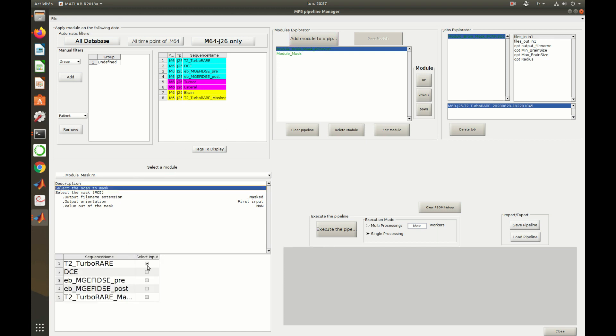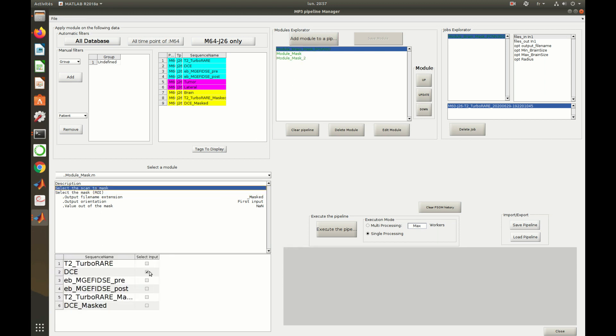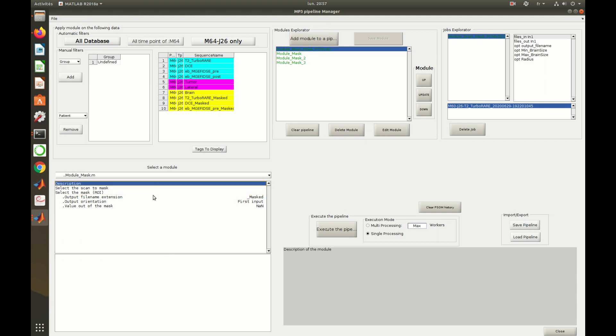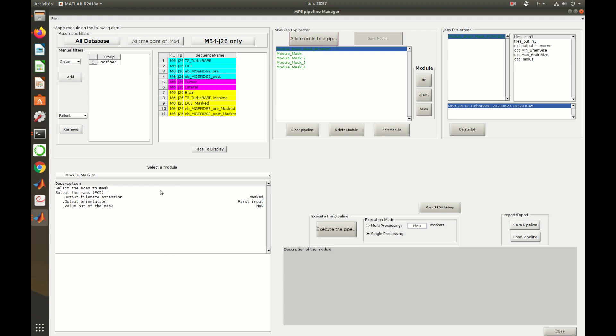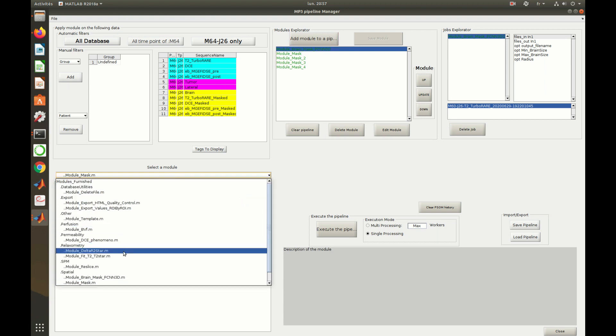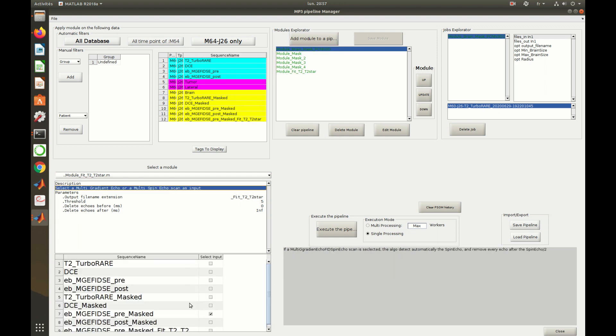Once again, click on add module and repeat the operation to create a list of modules, in other words, a pipeline. Some modules take several input scans, others create several output scans. Each one has its own behavior.